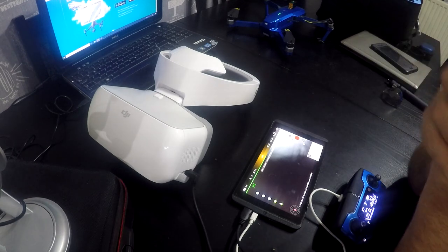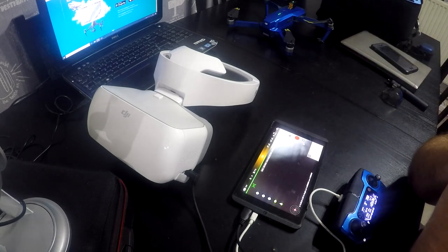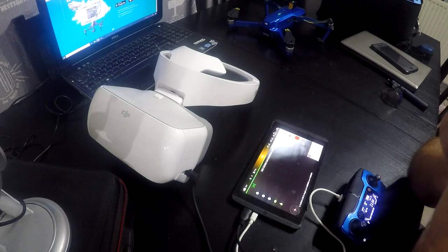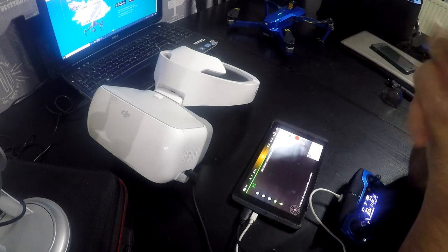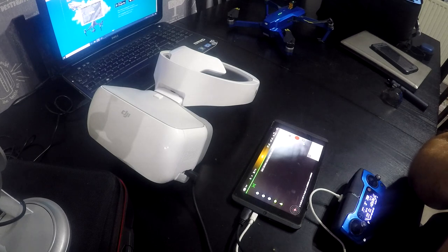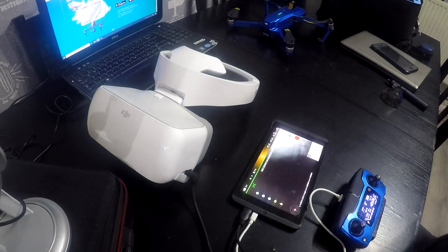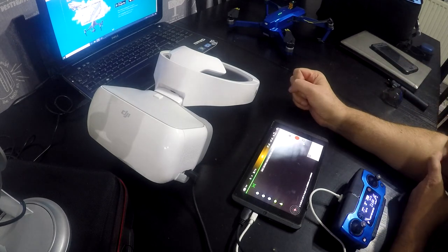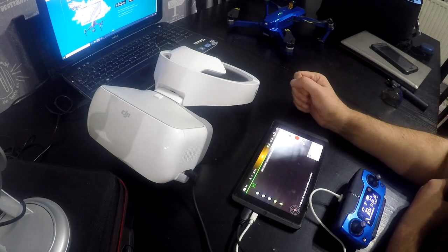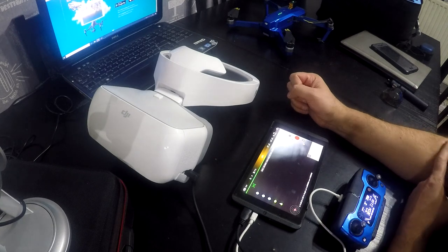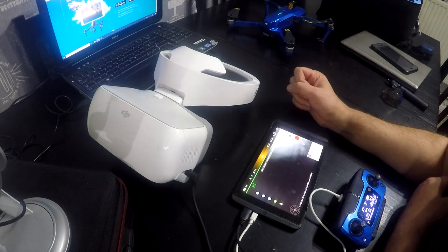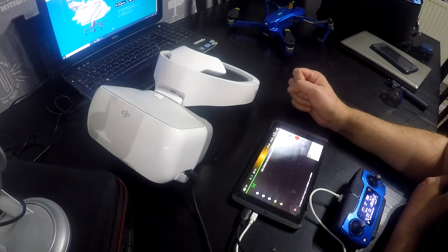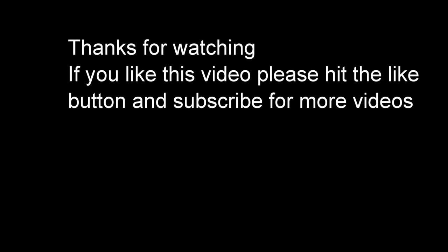However, should I find another method of doing it, then I will obviously post a video and let you know. But so far, as I said, this is the only method. That's it. Thanks very much indeed for joining me again on this short video. Take care. And if you do get a chance of flying in the UK, as always, fly safely.